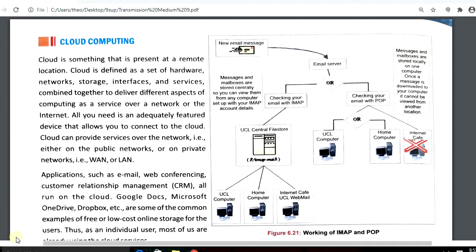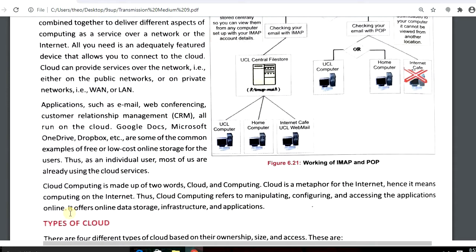Cloud may be private or public. Some of the free cloud services available nowadays are Google Docs, Microsoft OneDrive, Dropbox, etc., and most of us are using these cloud services.